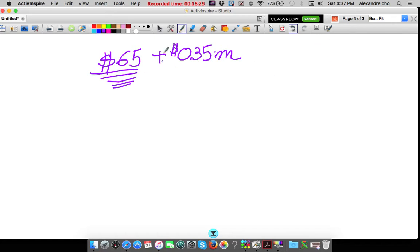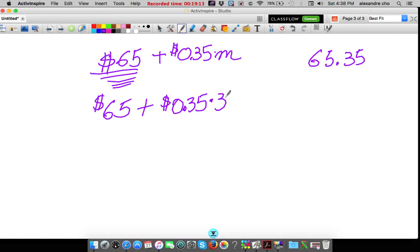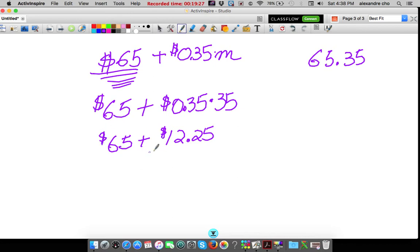Let's say I rent it and don't drive it anywhere — M would be zero, zero times 0.35 which is zero, so I'd pay 65 dollars. If I drove one mile, I'd pay 65 dollars plus 35 cents for a total of 65 dollars and 35 cents. In this case I drove 35 miles, so that's 65 dollars plus 35 cents times 35 miles — which is 12 dollars and 25 cents — giving a grand total of 77 dollars and 25 cents.